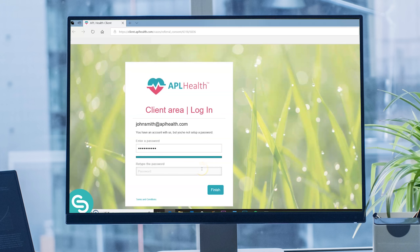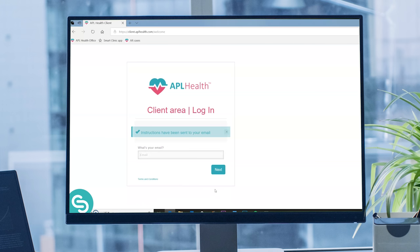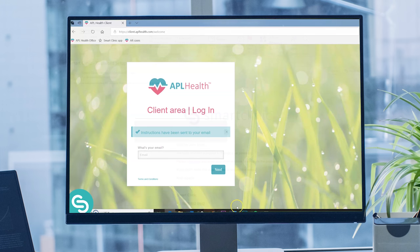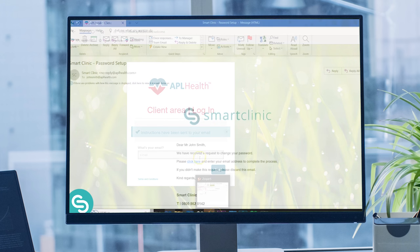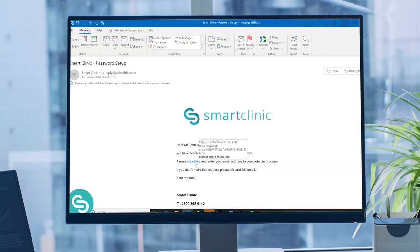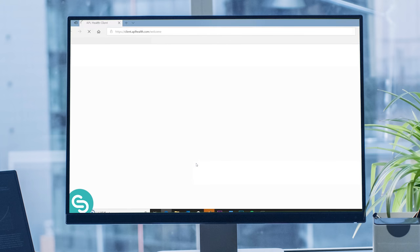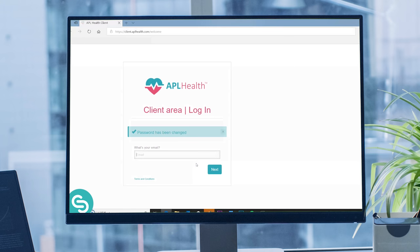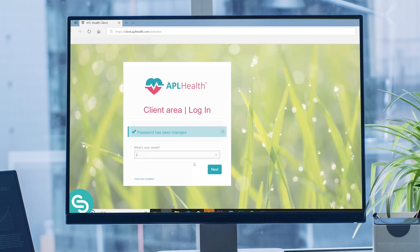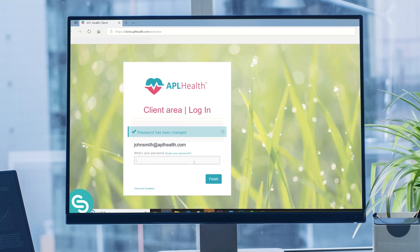Once you've created a password, you'll be sent an email to verify your details. Please wait for this to arrive — it should be with you within five minutes. Click the link in this email, input your password again, and you'll be taken to your client area where you can provide consent.